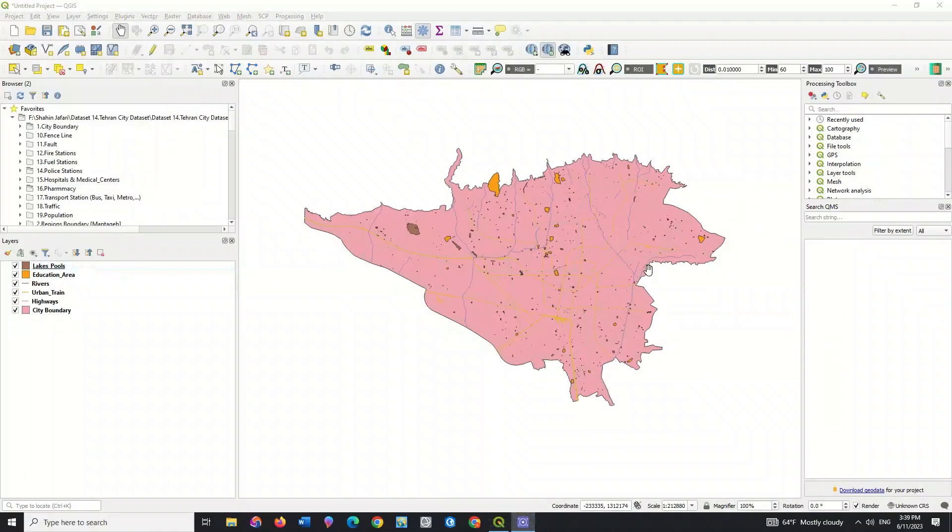Symbolization is the process of choosing how to represent the features on a map. The symbols we choose should help describe additional information about the features on the map. Poor symbolization leads to inaccurate, misunderstood, or even deceptive information, while effective symbolization helps to communicate information quickly and clearly.